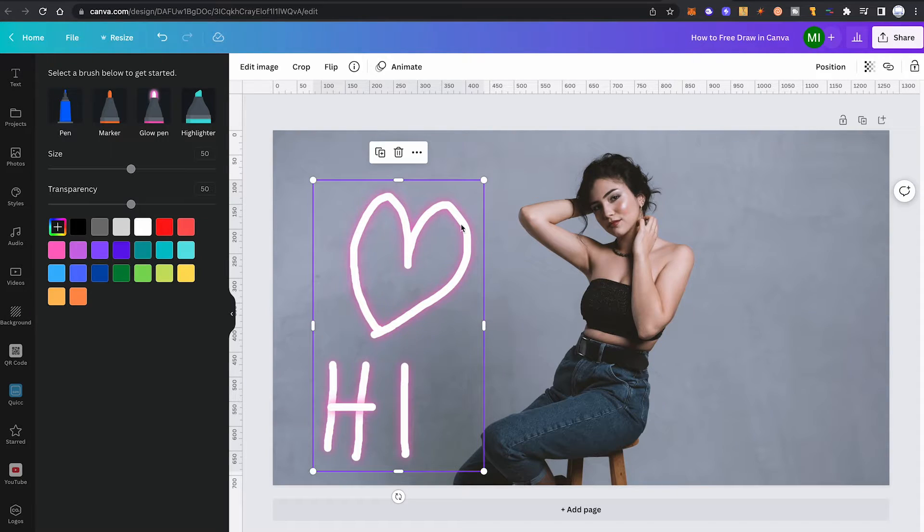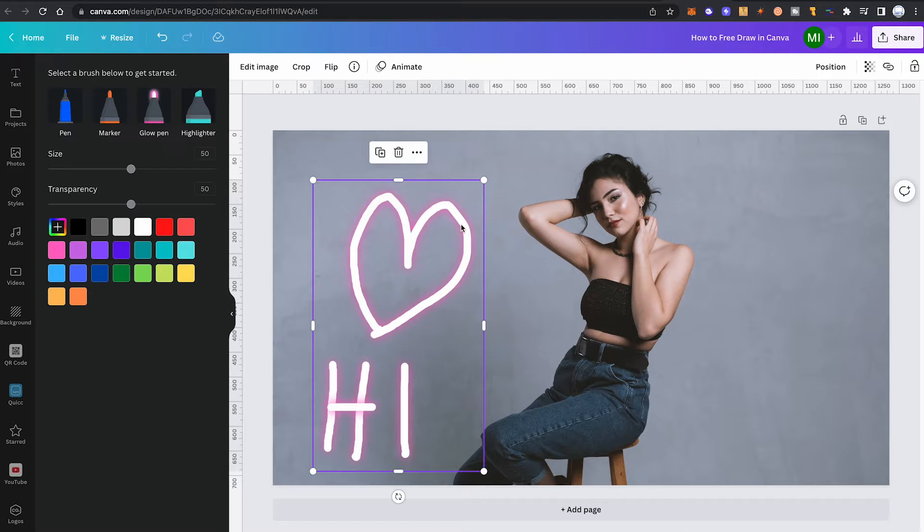And that's it. You can then freely move around your drawing, as it has been transformed into a regular Canva element.